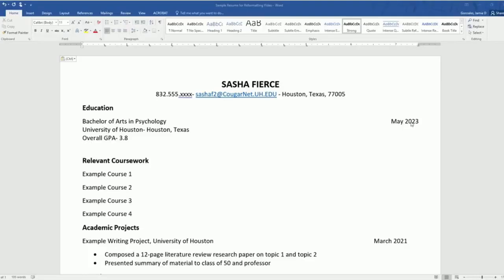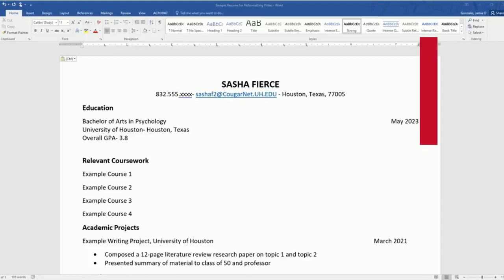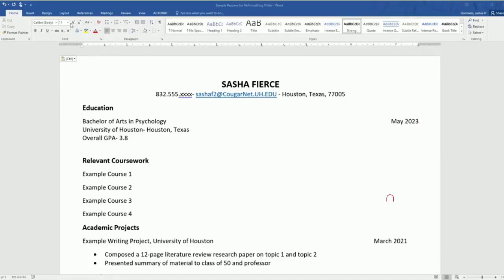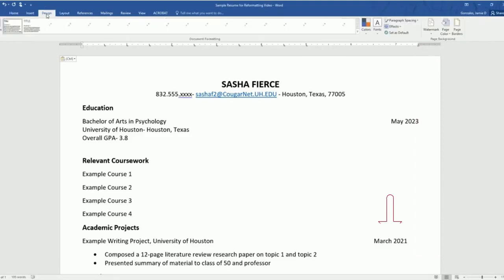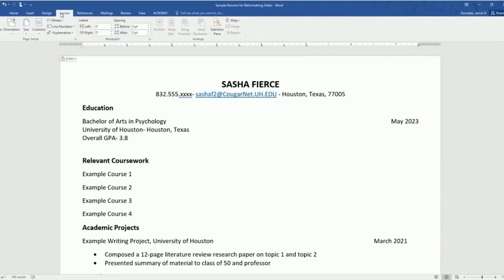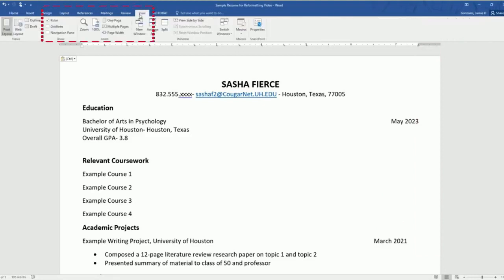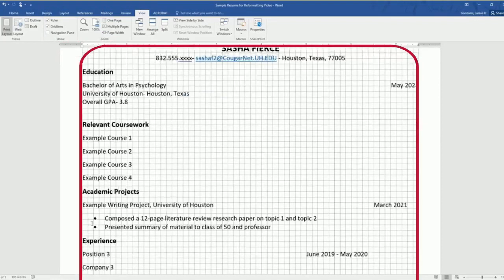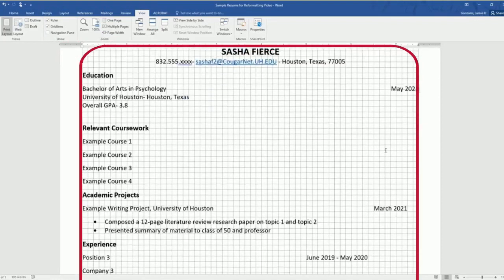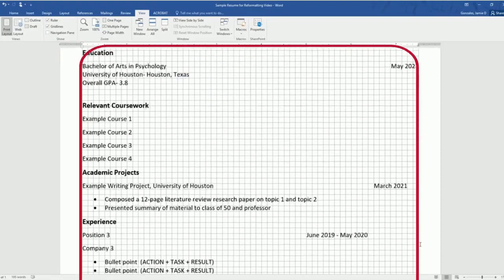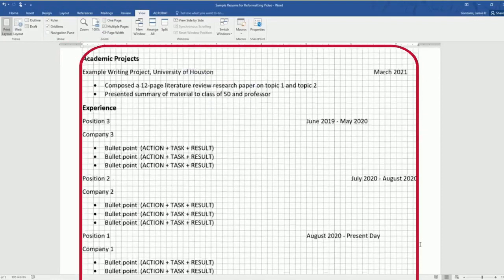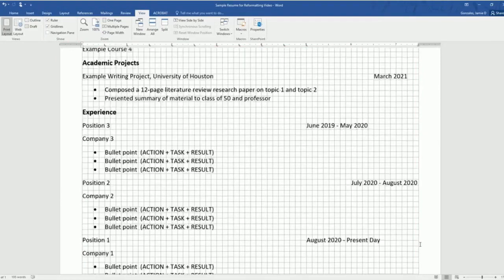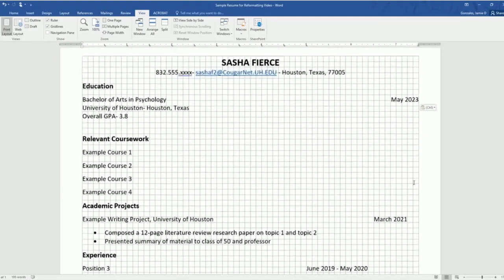Now that we have aligned our education date, we want to make sure that all of our dates are aligned. So how can we confirm that? If we go up into our tabs and click view and grid lines, it will give us the outline of the margins and we can do a quick scan to make sure that all of our dates are aligned. As you can see, they are not.